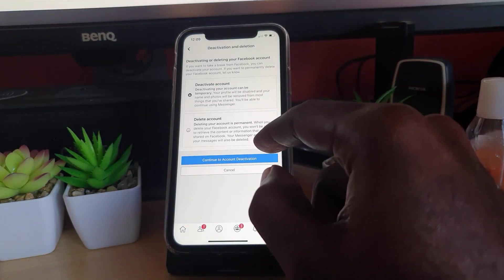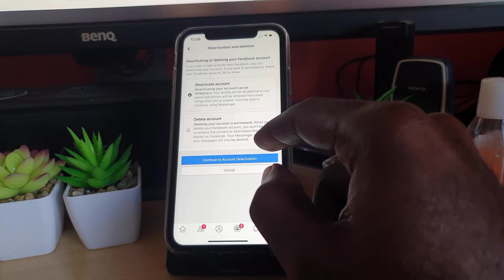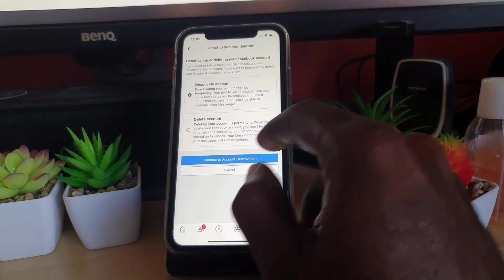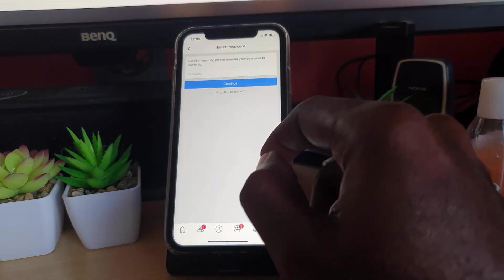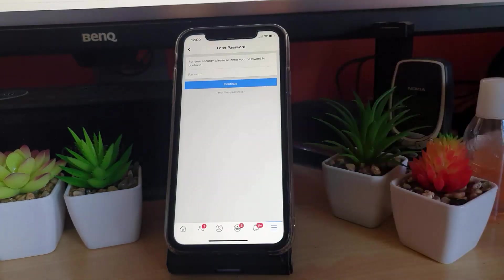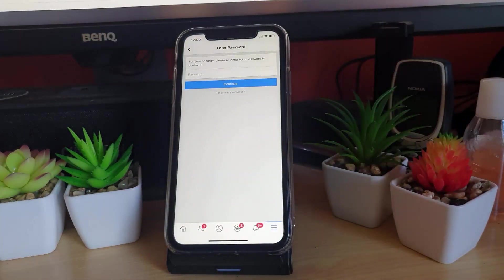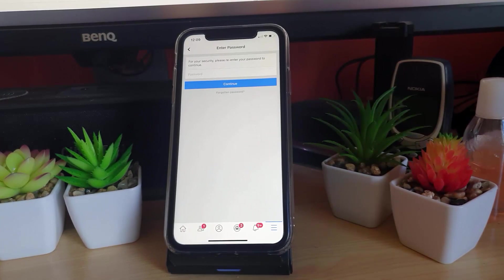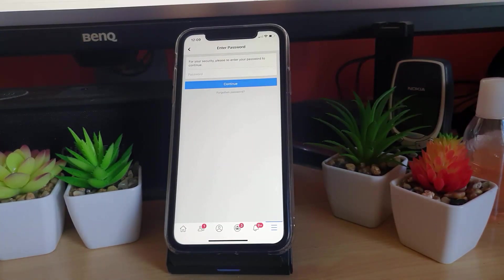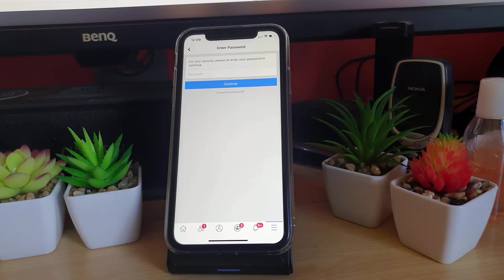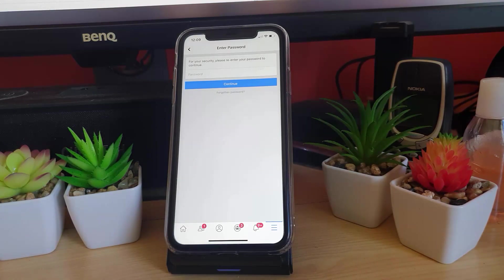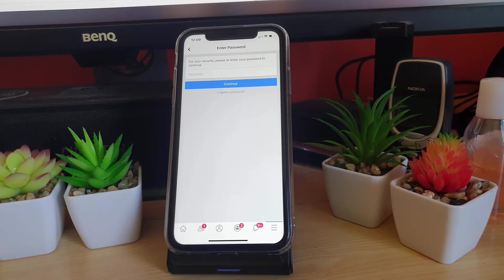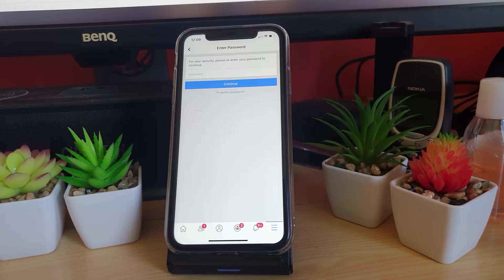Once you have the option selected, which is the default option, go ahead and continue account deactivation. It will prompt you for the password. Once you enter it, it should go through and prompt you one last time, then give you the option to delete. Simply enter your password and hit Continue, and it should take you through the process and deactivate your account.